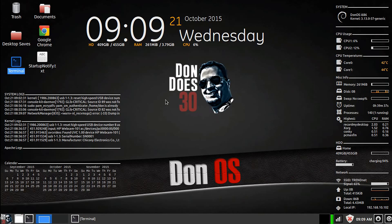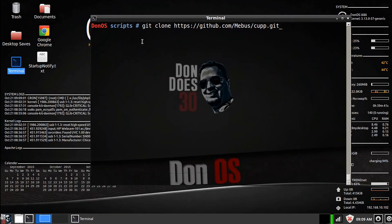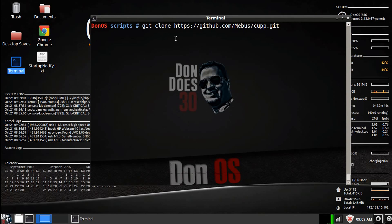So what you're going to do first, bring up a terminal. We're going to type in git clone https github.com mebus cupp.git and hit enter.